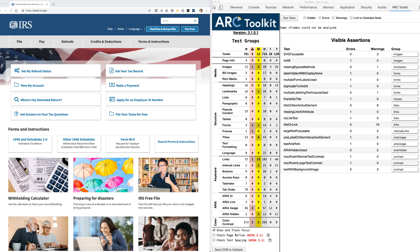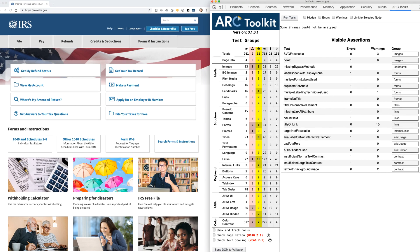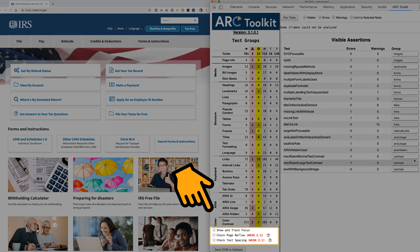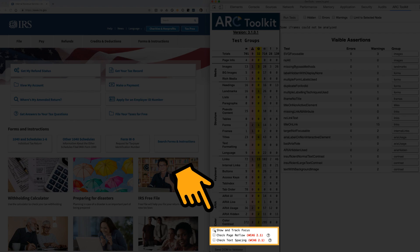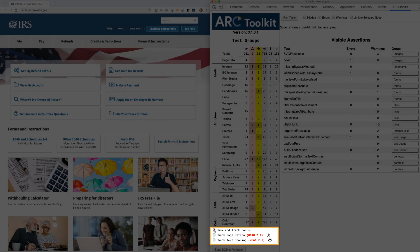The Toolkit also includes a number of additional features that will complement your manual accessibility testing process. By selecting the Show and Track Focus checkbox, we can enhance the visual focus with a bold red outline.